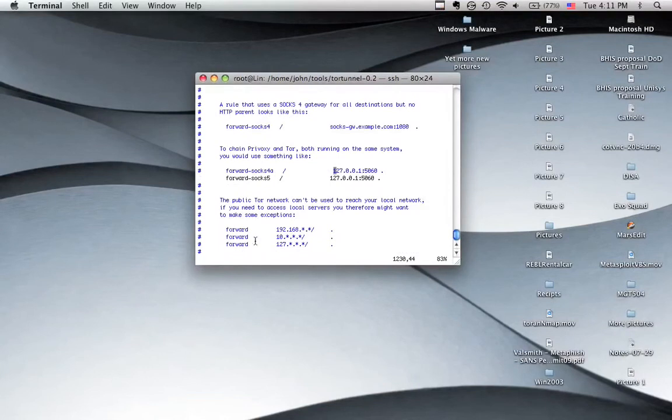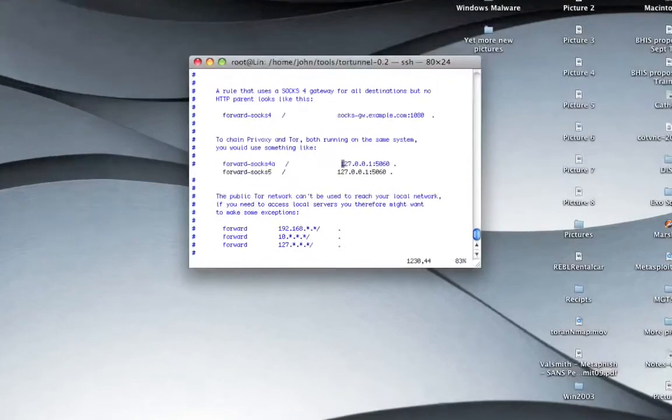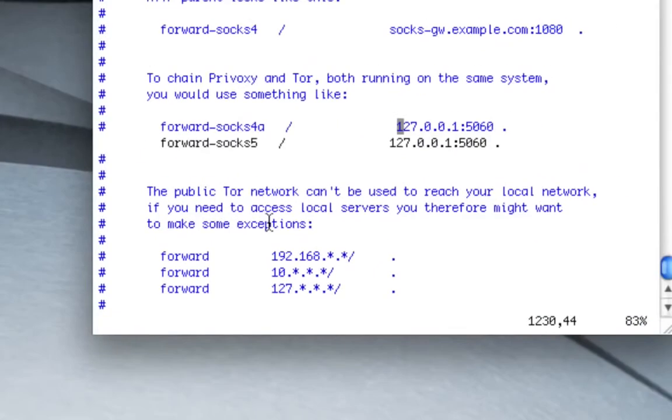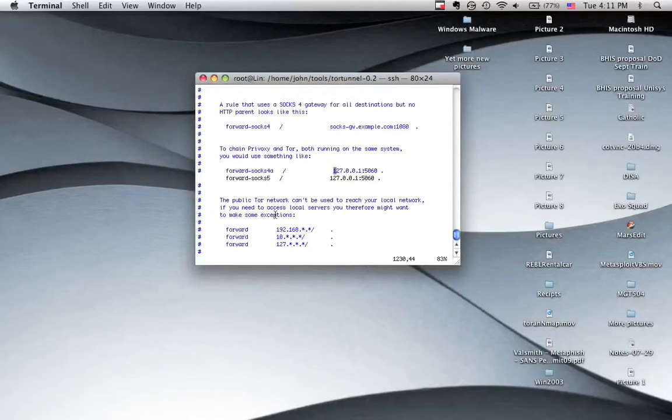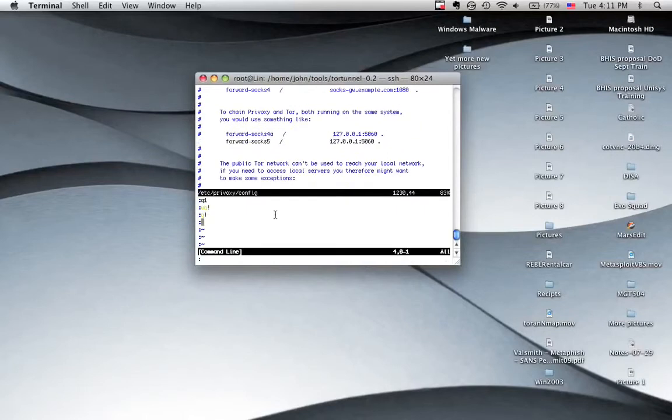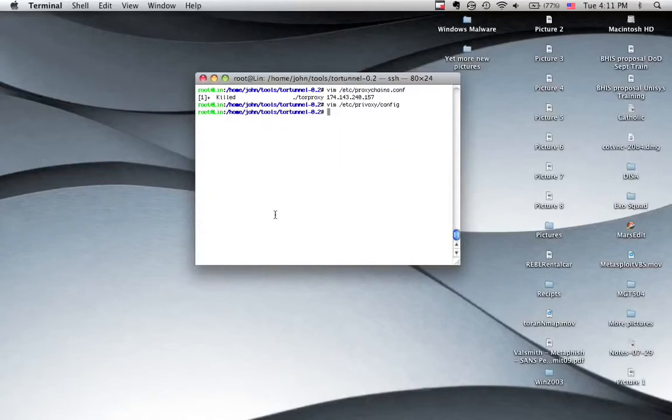So what we're going to be doing is we're going to be talking about how we can set up disposable IP addresses for your pen test. Now, a couple quick notes. It's still not wicked, wicked, wicked fast, but it's faster than simply going through and jumping through a Tor network.